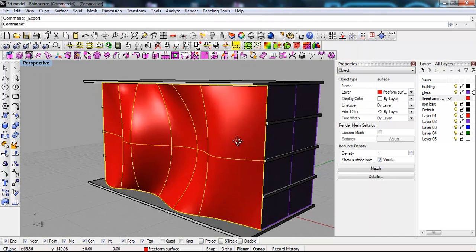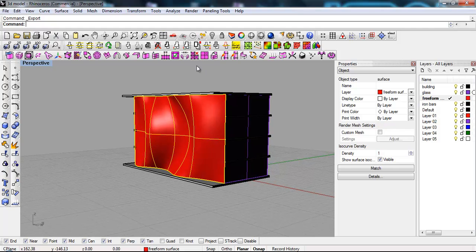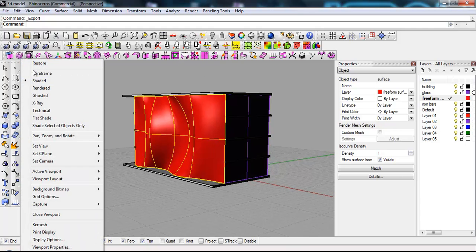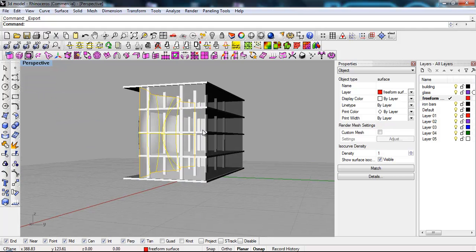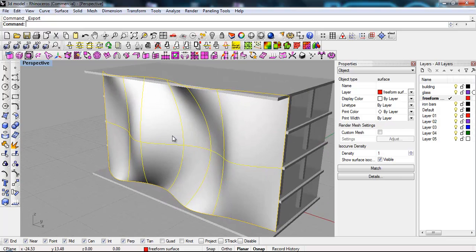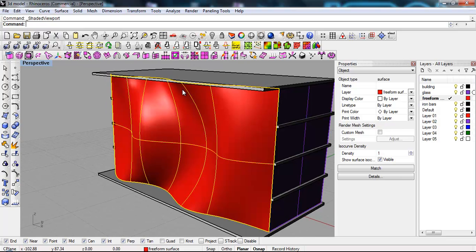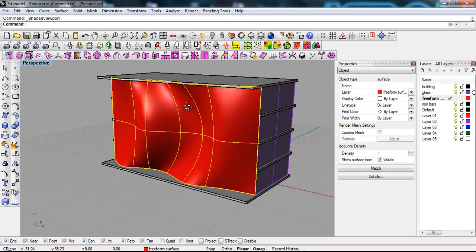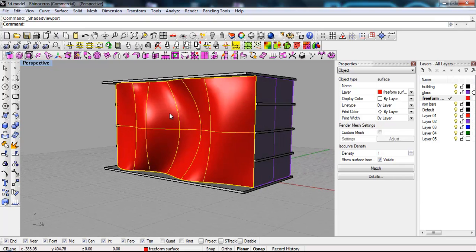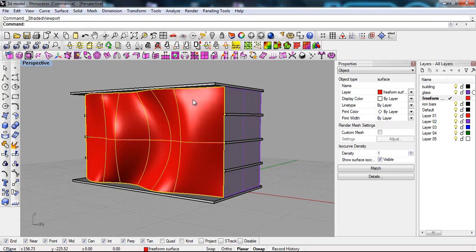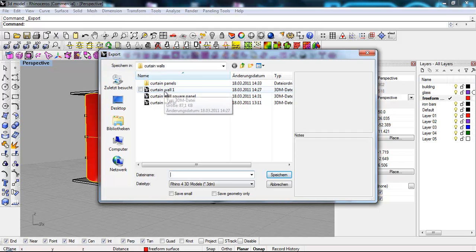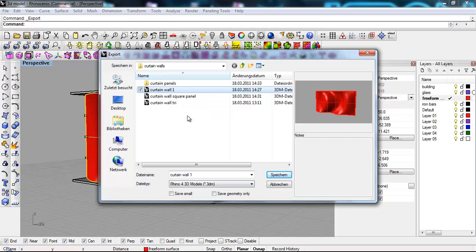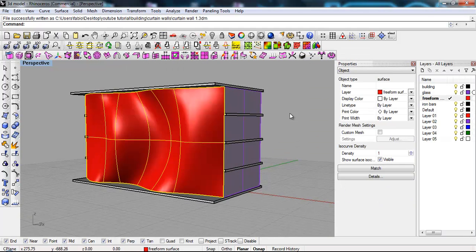So let's go back to the model. If we look at this in a rendered view we see that here it's transparent and here it's not. So we'll try to replace this surface with the paneling surface. So what we're gonna do we're gonna say file export selected. We're gonna go into the curtain wall, curtain wall 1, save, override, yes.